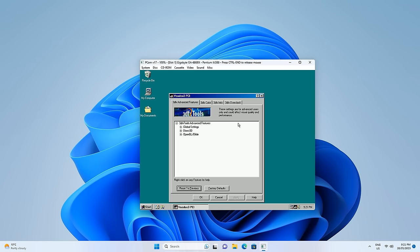For benchmarking you should have V-sync disabled, but for playing games I actually like to have it enabled — it avoids screen tearing. Now let's install a benchmark.